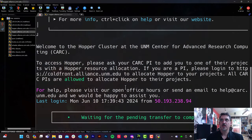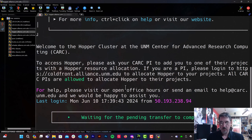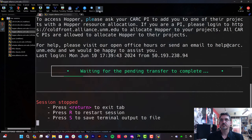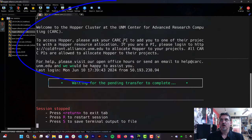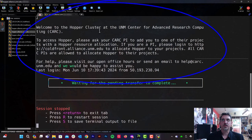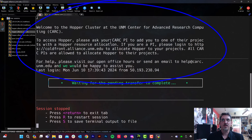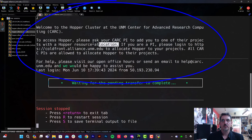All right. And we get a message. Let's zoom out a little bit. It says, welcome to the Hopper cluster at UNM Center for Advanced Research Computing. To access Hopper, please ask your Carsey PI to add you to one of their projects with a Hopper resource allocation.